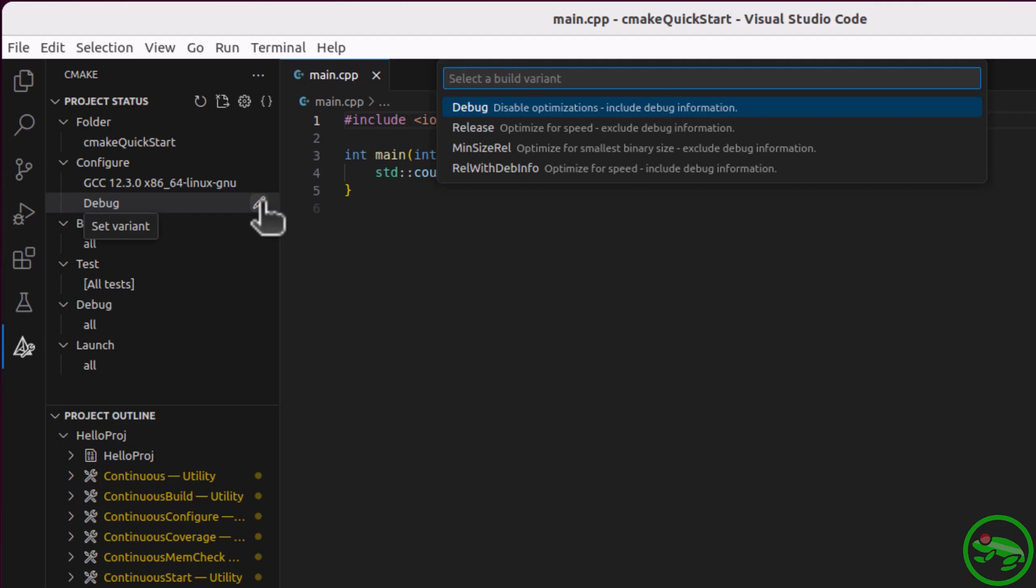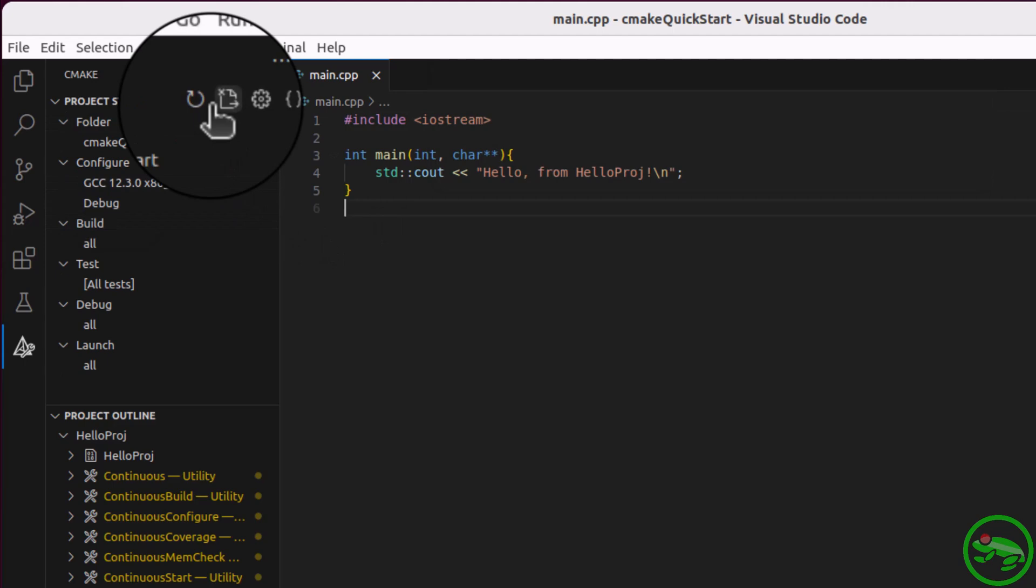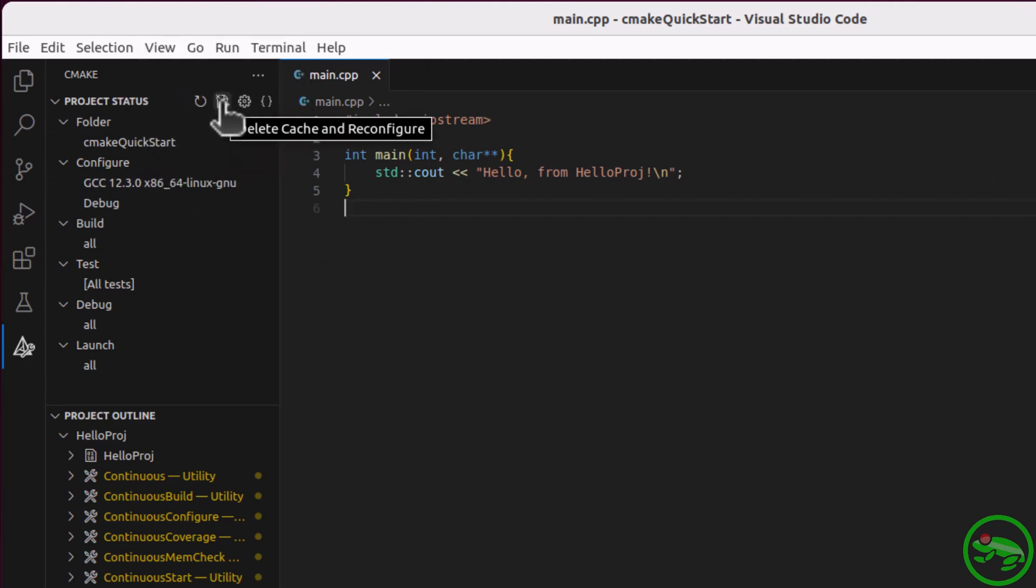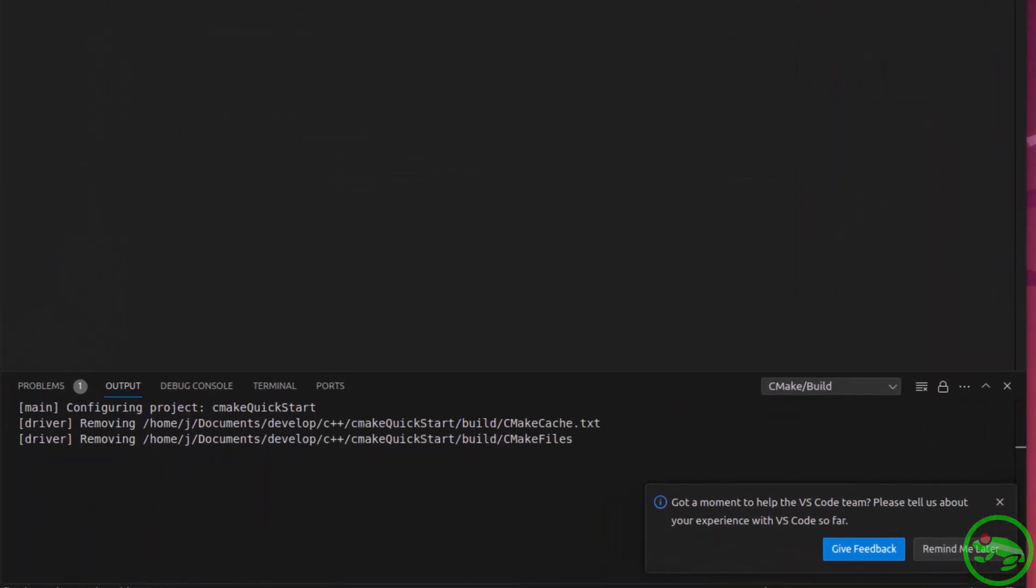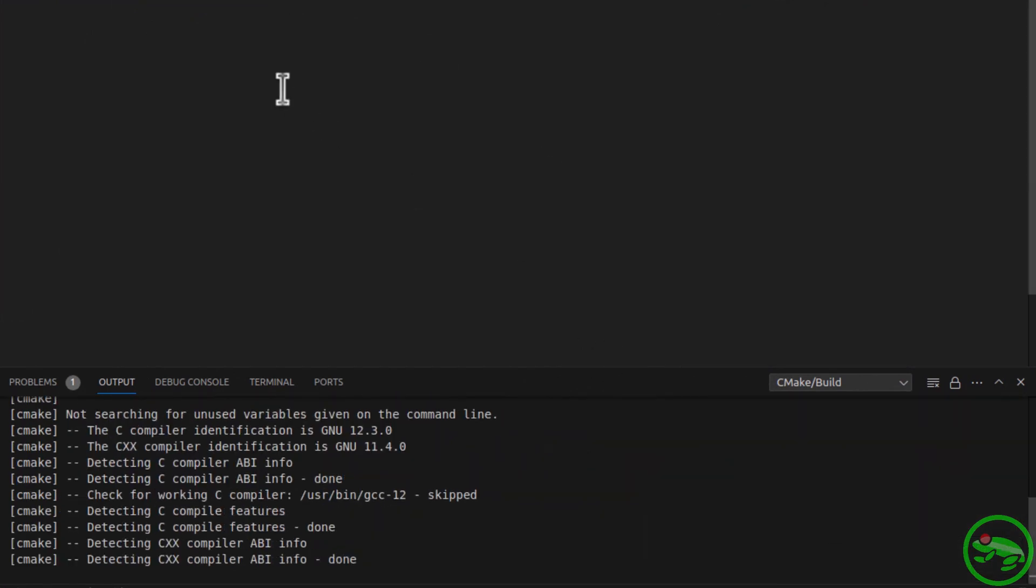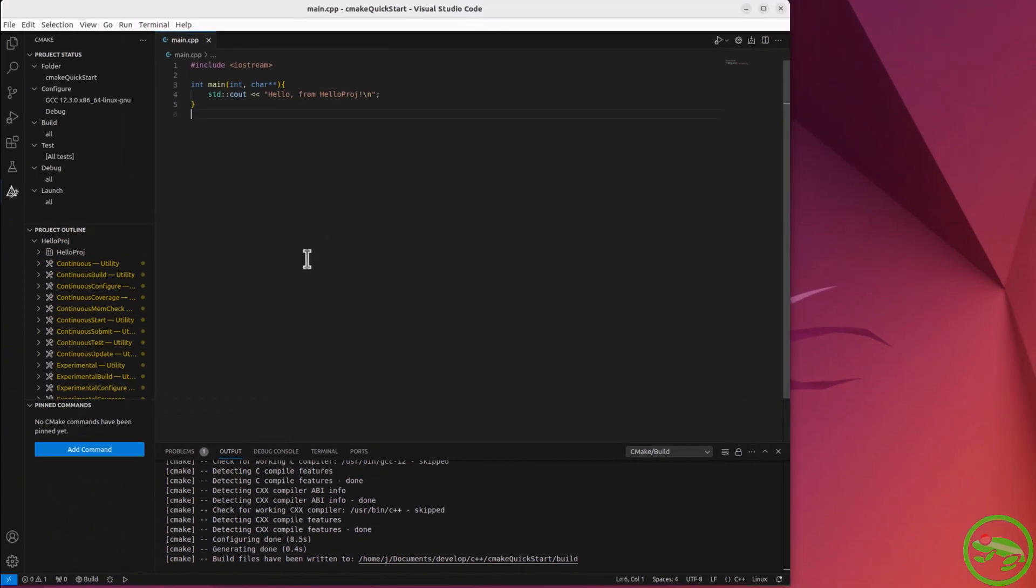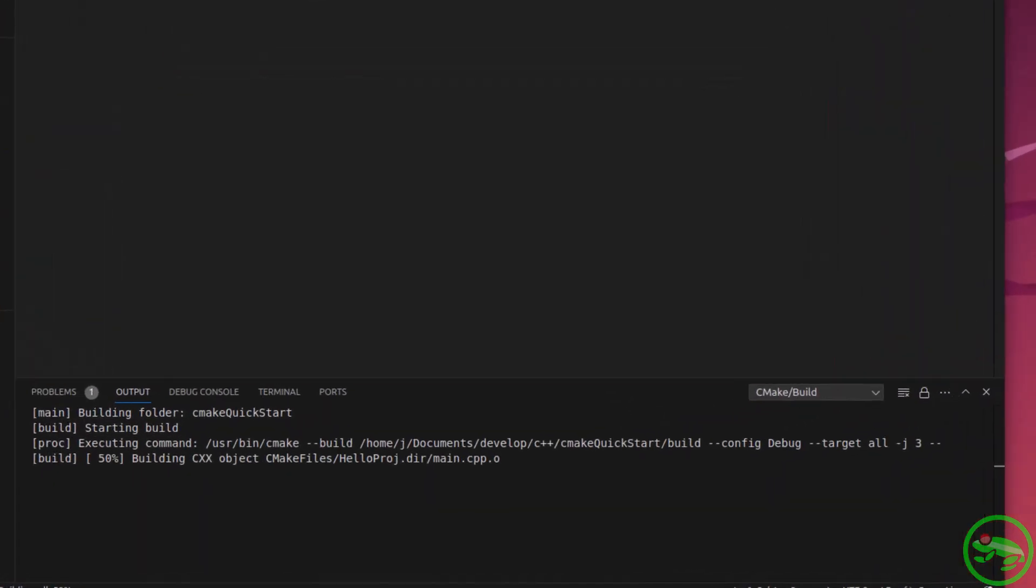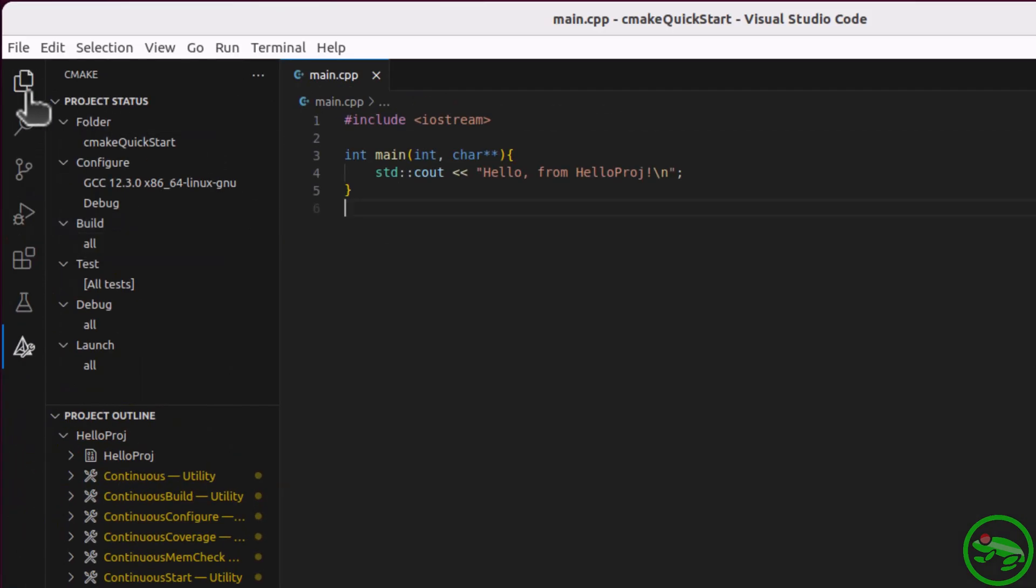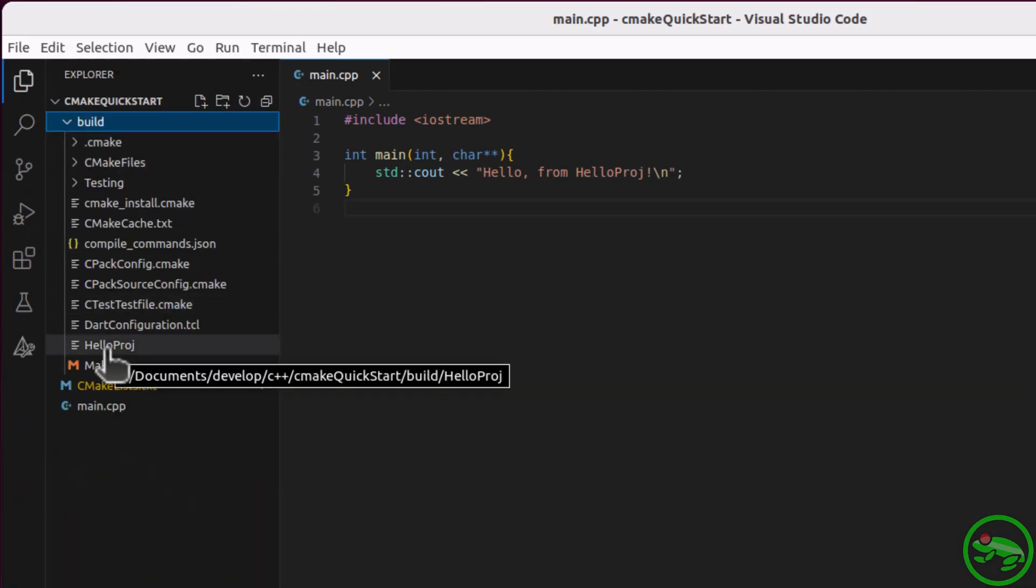CMake is a build generator and we can generate our build files by clicking this reconfigure icon. This shows that CMake has now finished the configuration, and the build files have been generated. Now we can build. As you can see, it has created our executable.